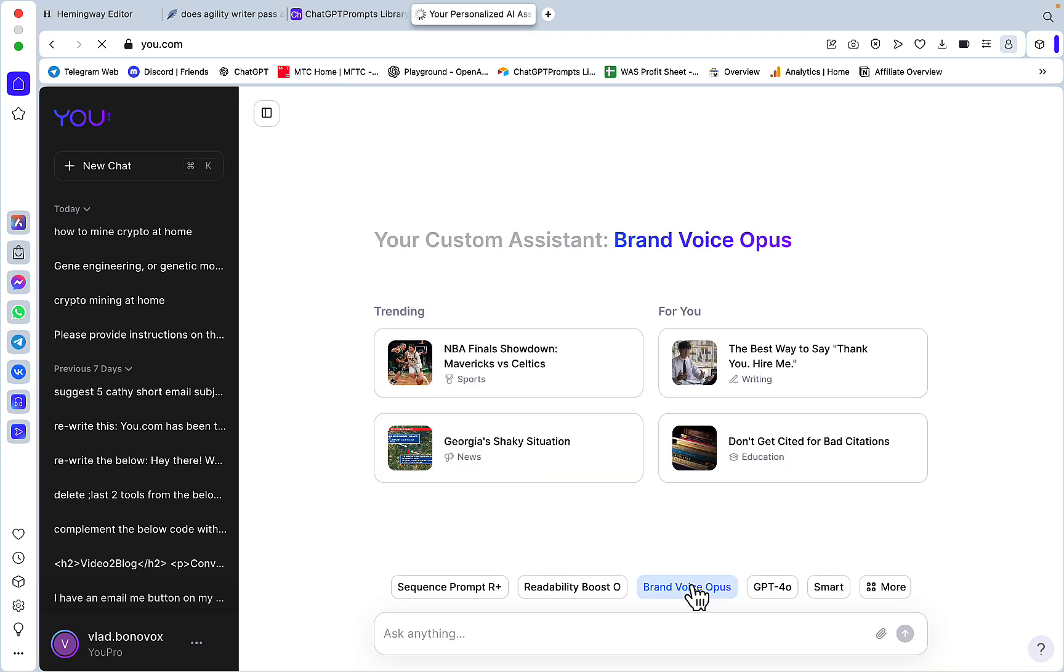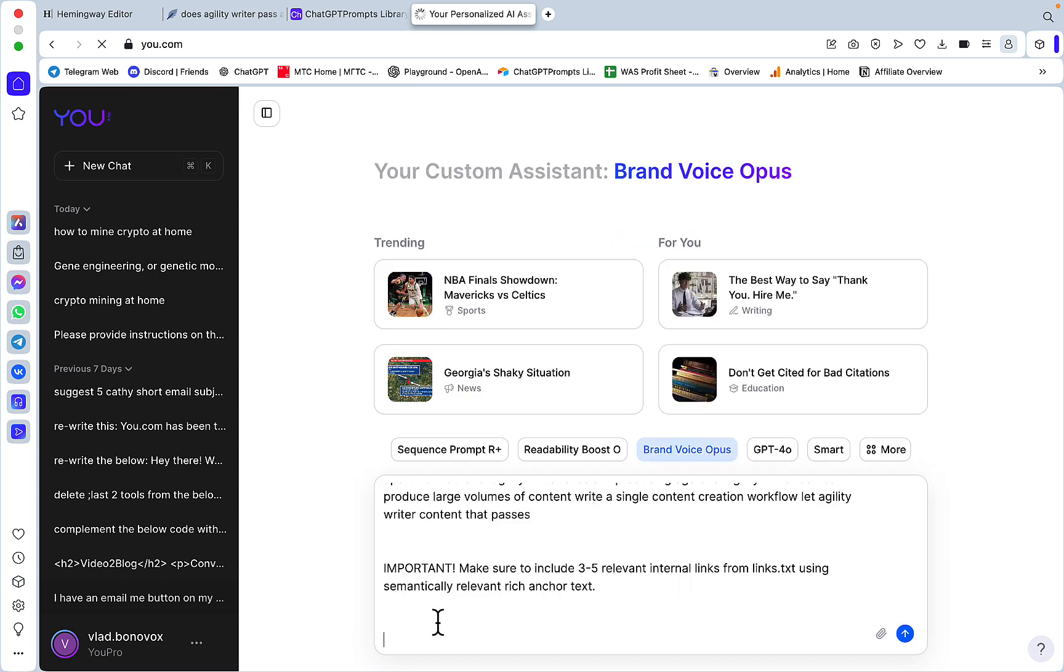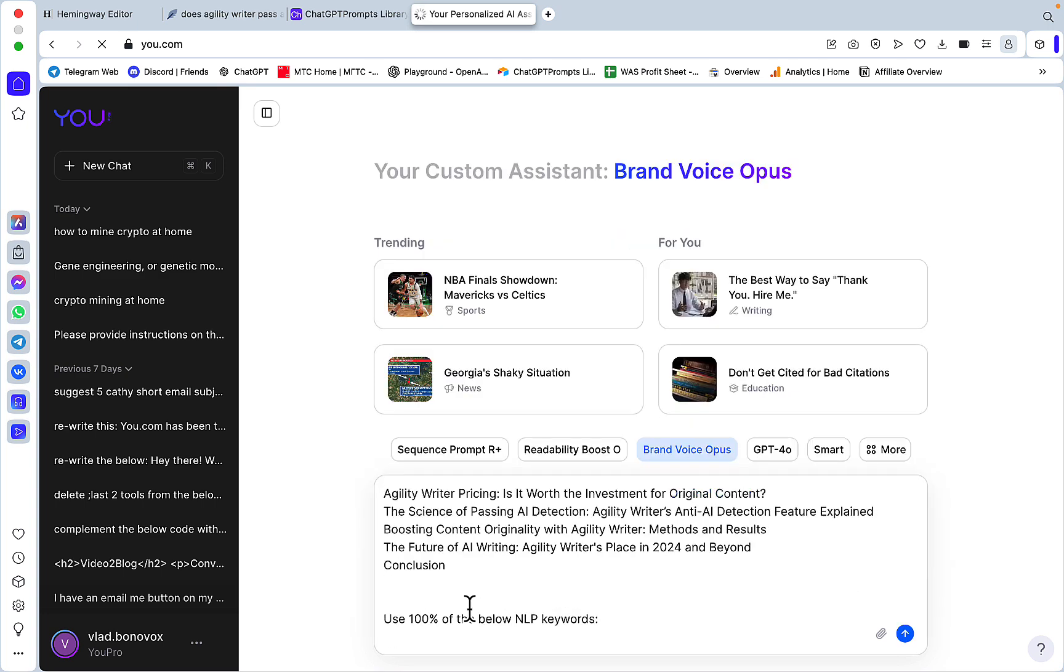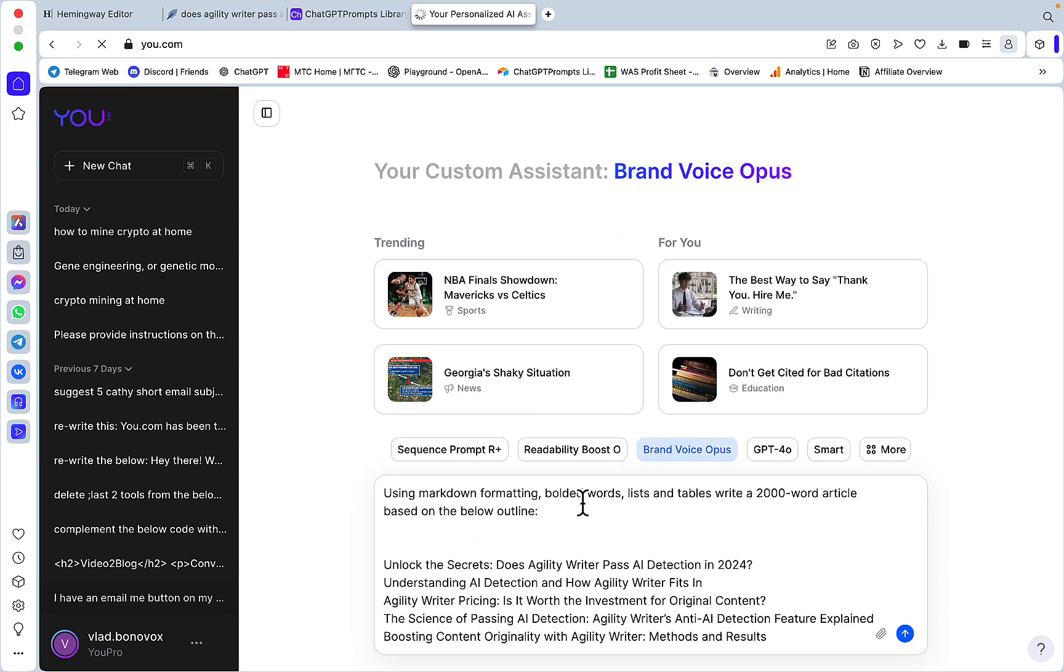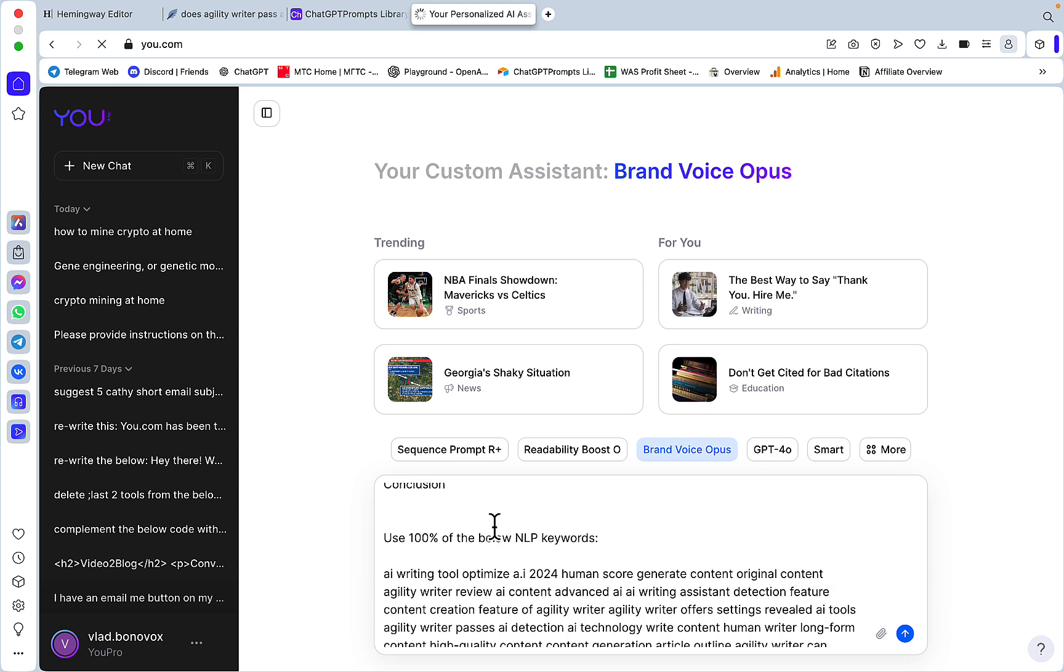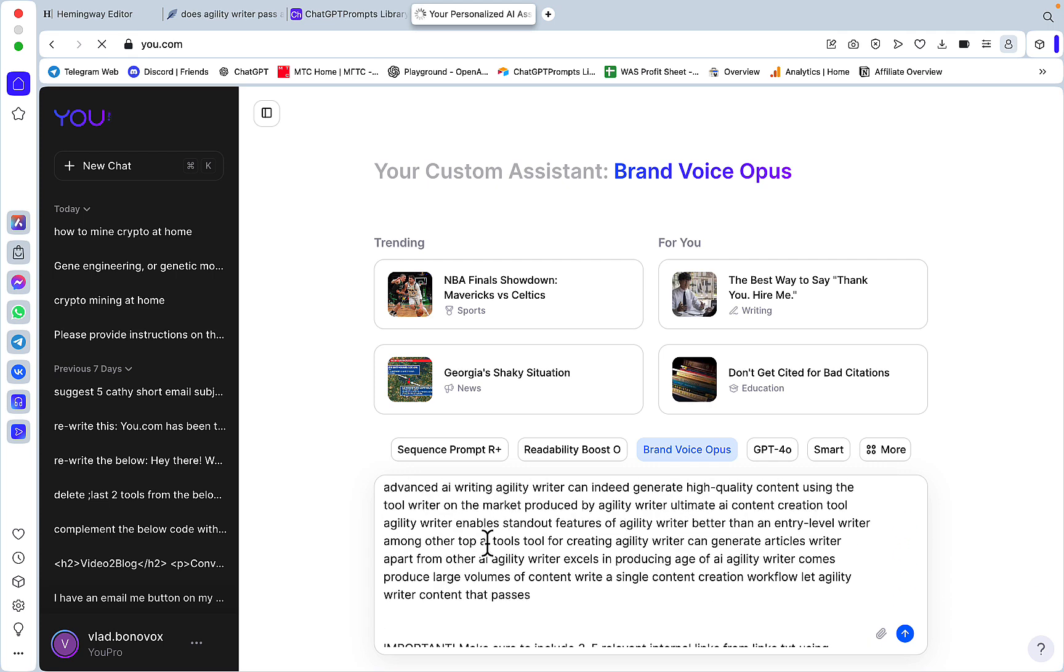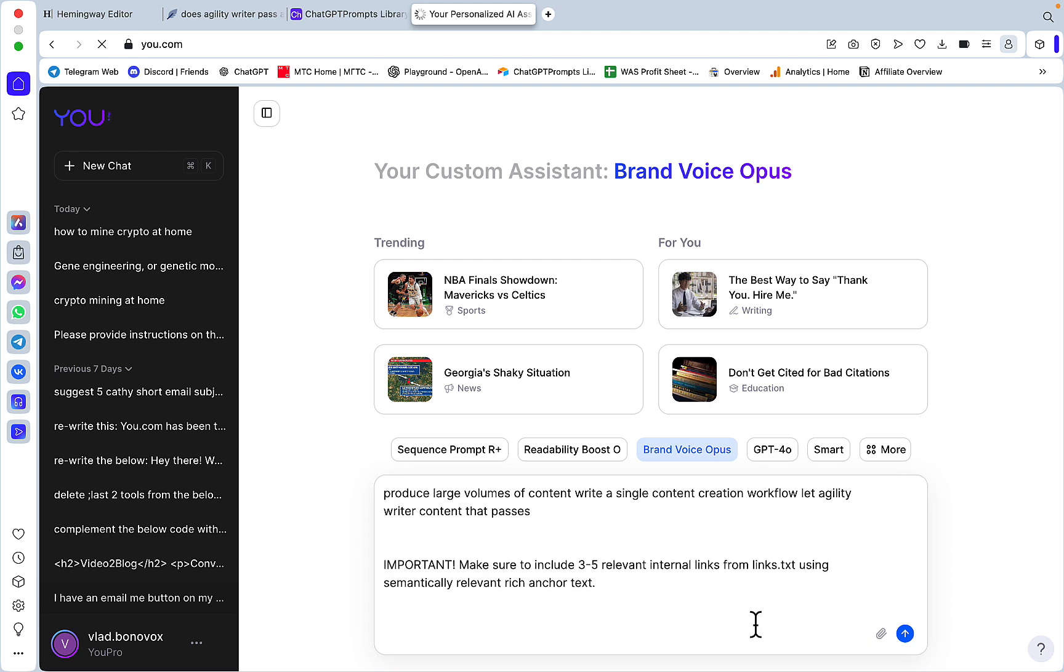But now I have a custom assistant called Brand Voice. I'm using Opus and everything I write, it writes in my preferred brand voice. So all I have to do is paste in the prompt.